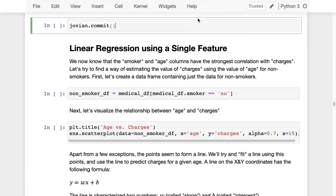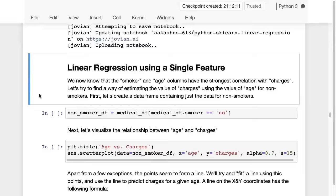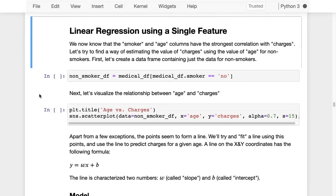So that's our exploratory data analysis. We've spent about half the lecture doing analysis — but this is actually the more important piece of machine learning, and the actual machine learning part becomes fairly straightforward after that. Let's move on to linear regression with a single feature and define what linear regression is. We know that smoker and age have the strongest correlation with charges. Let's try a way of estimating the value of charges using the value of the age column, just for non-smokers first.